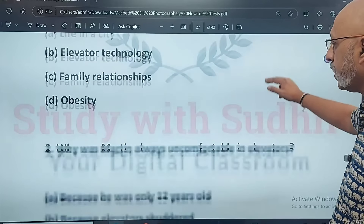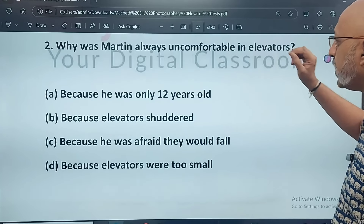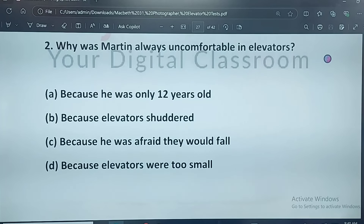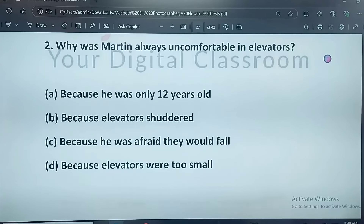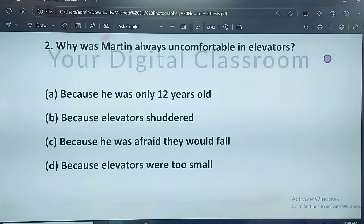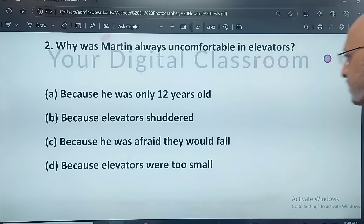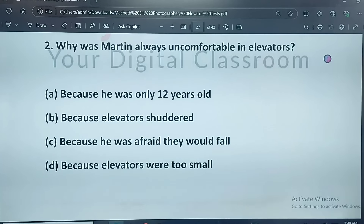Question: why was Martin always uncomfortable in elevators? Because he was only 12 years old, because elevators shuddered, because he was afraid they would fall, or because elevators were too small. The correct answer is C — because he was afraid they would fall.